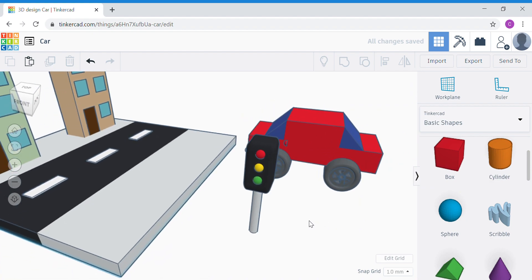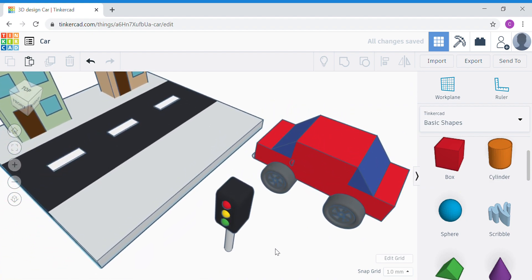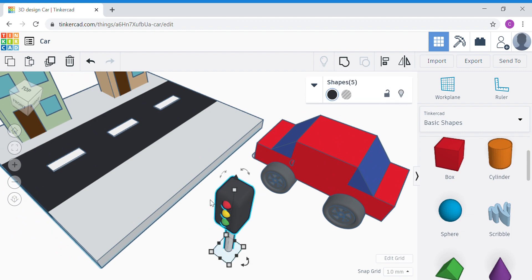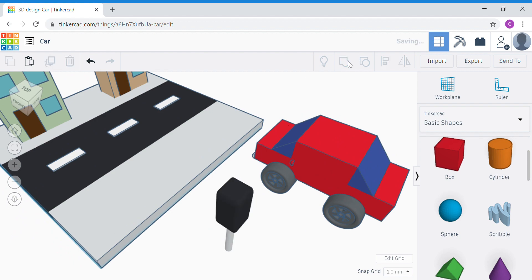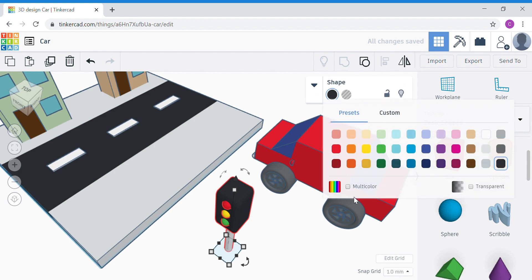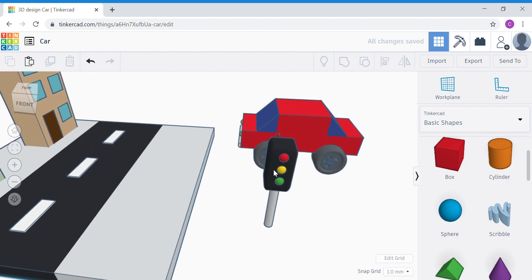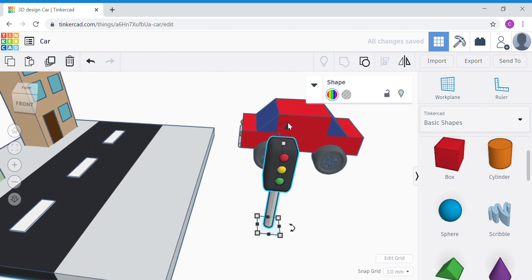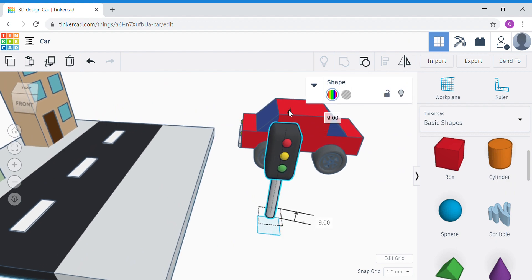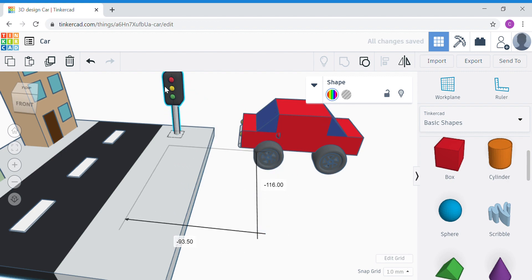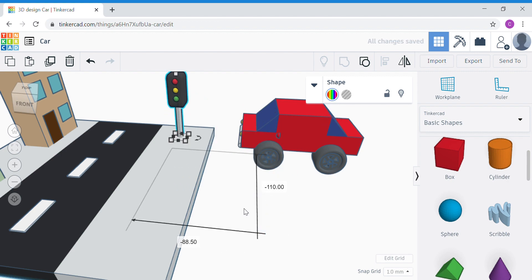Let's group all these traffic light shapes together. Select all the traffic light shapes — be careful when you select them. Tick multicolor, and then don't forget to raise up the whole traffic light by 10 before you move it to your road pavement.